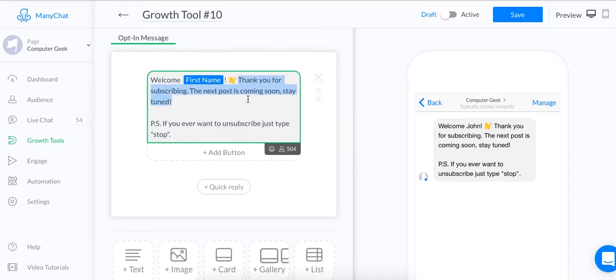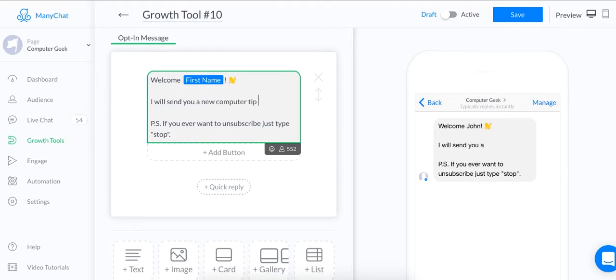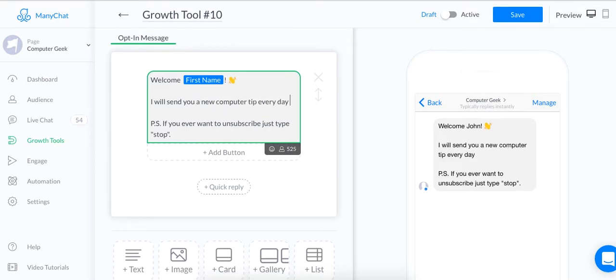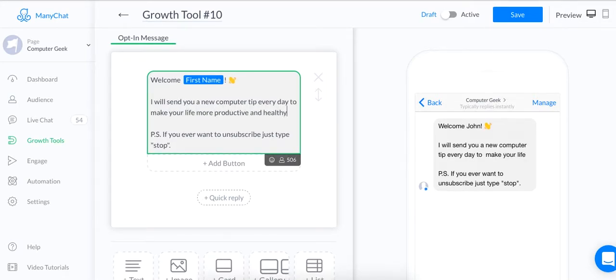I'll type it right now for you guys. I will send you a new computer tip every day to make your life more productive and healthy.